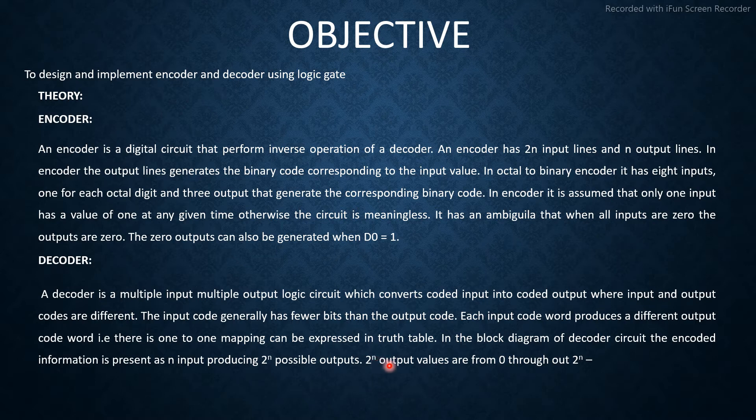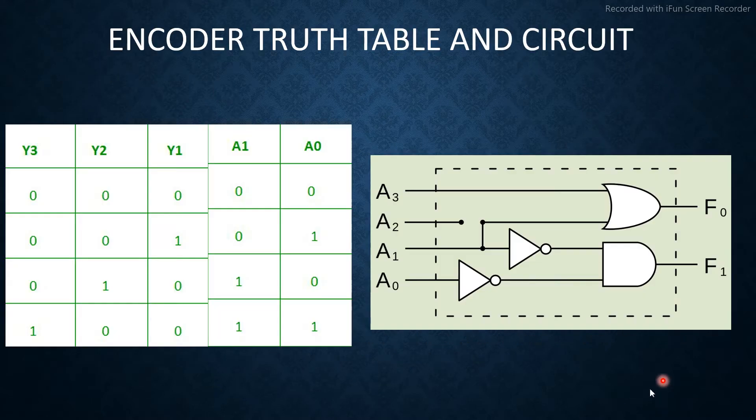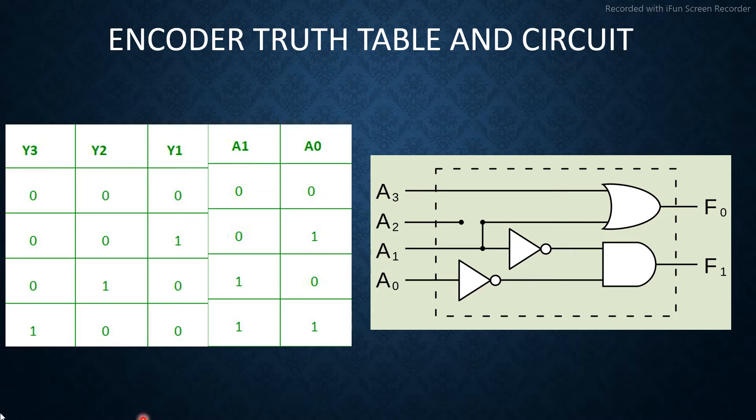2^n output values are from 0 through 2^n. Encoder truth table and circuit: This is the truth table for encoder.